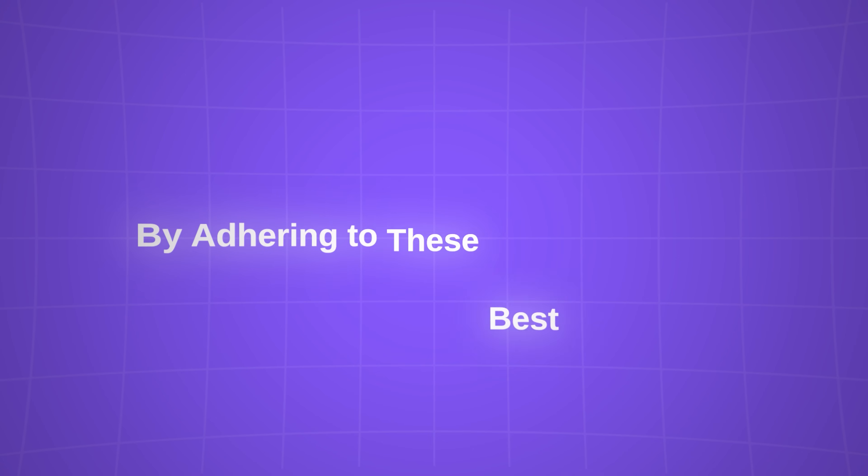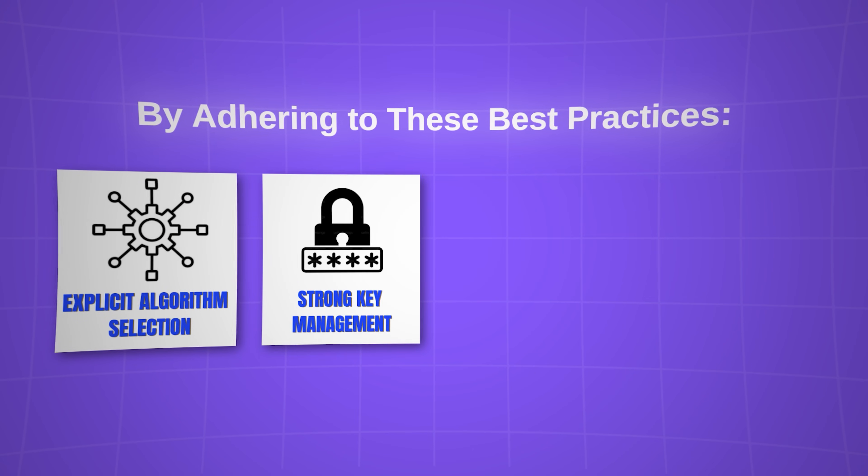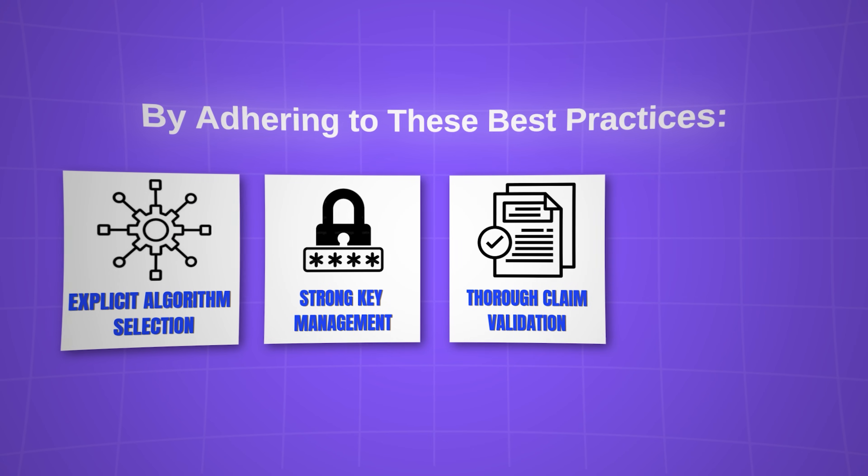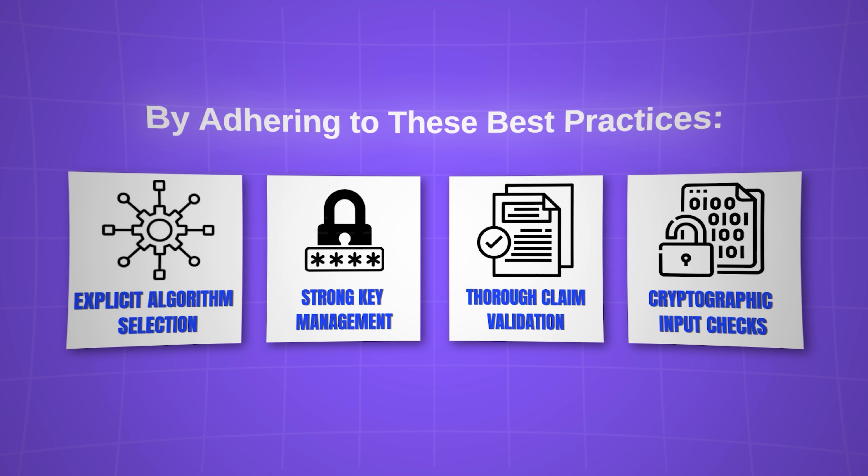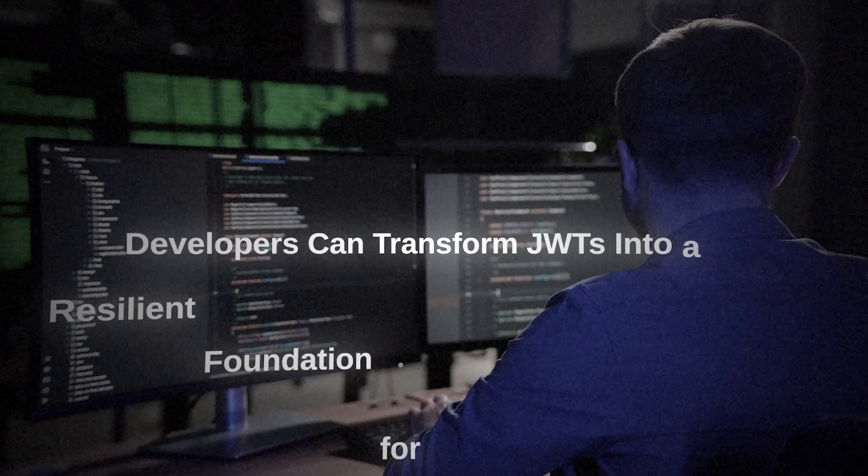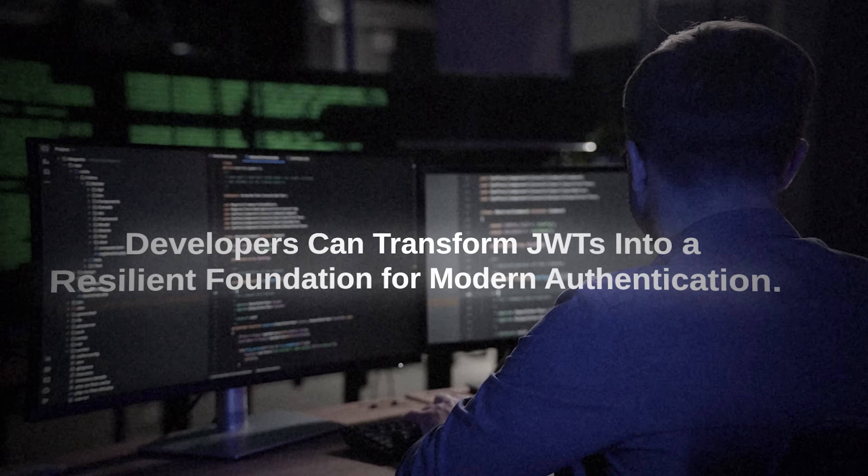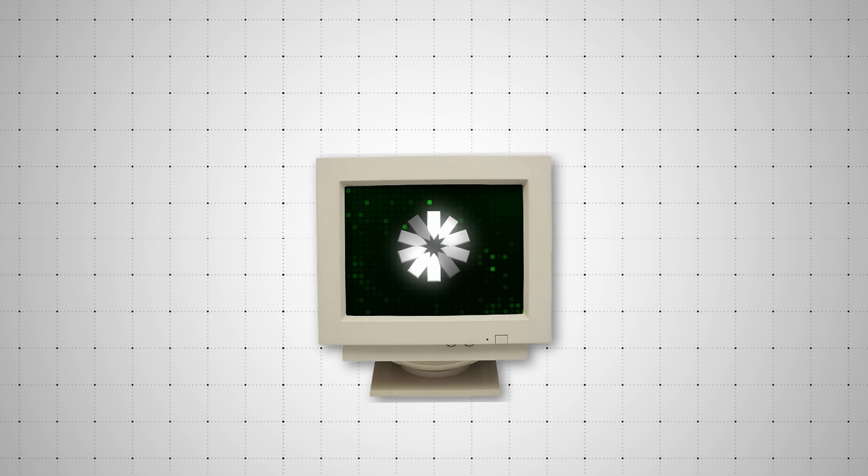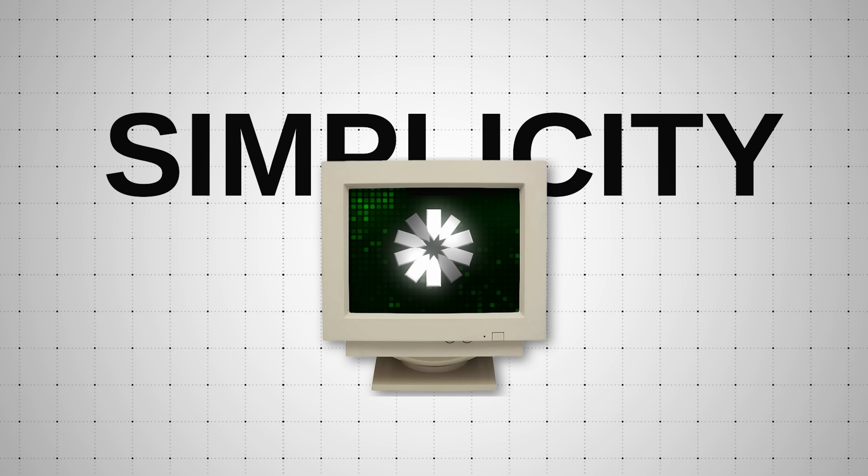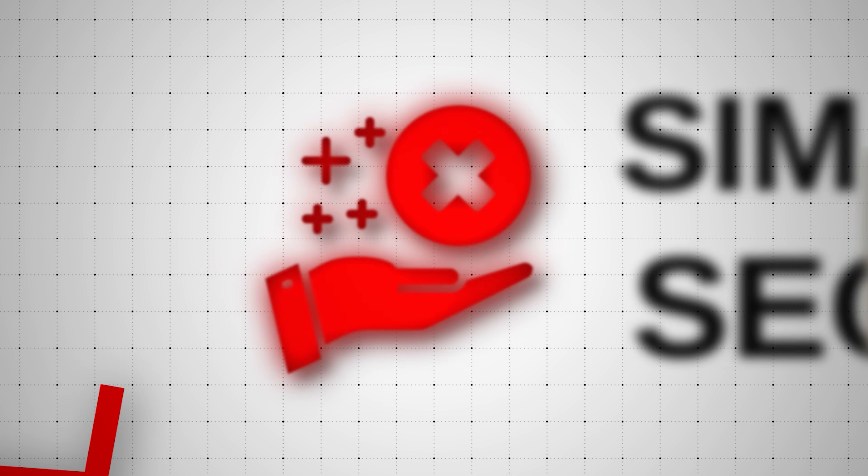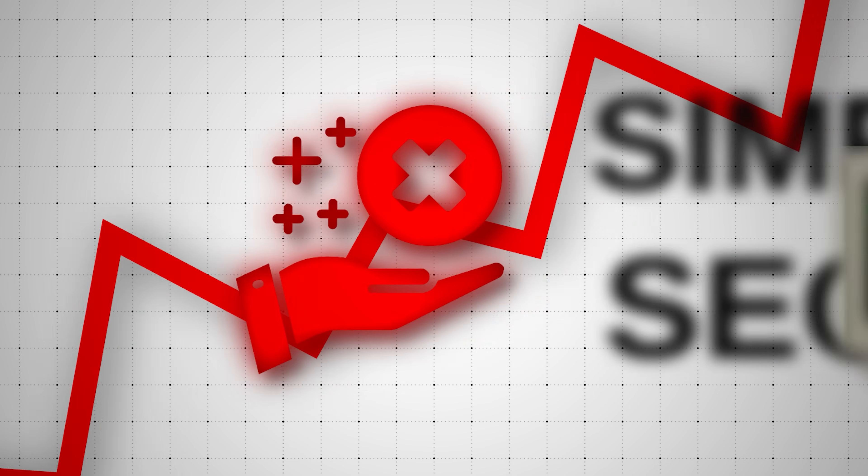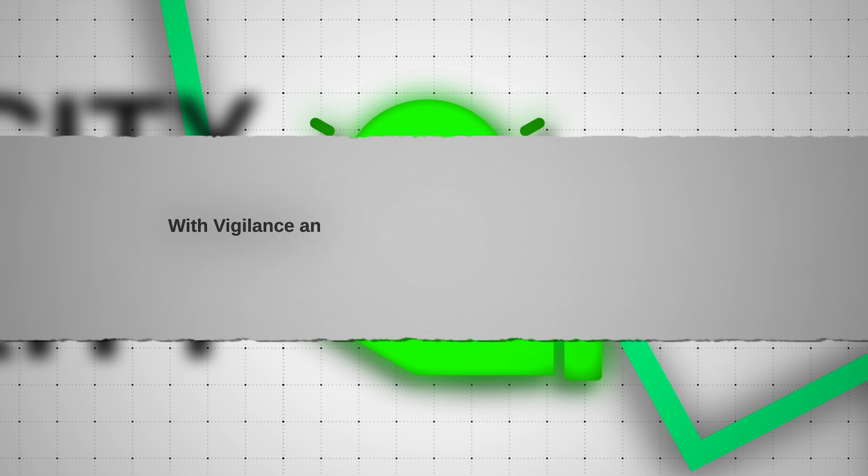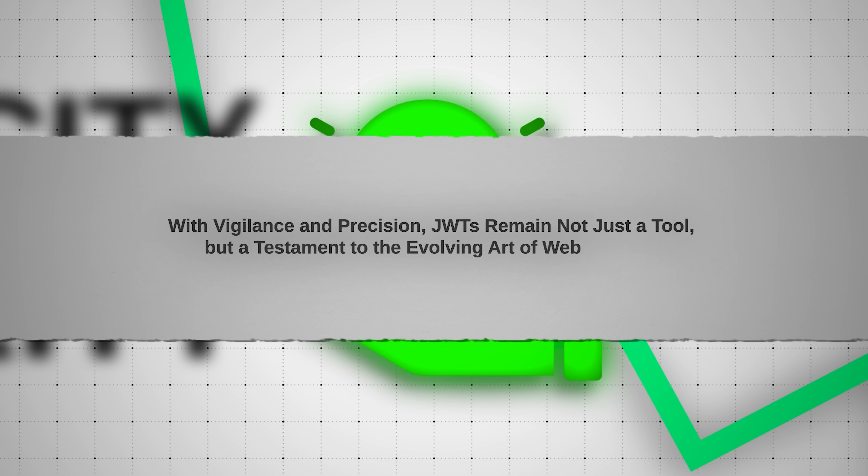By adhering to these best practices, explicit algorithm selection, strong key management, thorough claim validation, and rigorous cryptographic input checks, developers can transform JWTs into a resilient foundation for modern authentication. JWTs embody the delicate balance between simplicity and security. Used carelessly, they can amplify risks. Implemented thoughtfully, they empower developers to build scalable, trustworthy systems. With vigilance and precision, JWTs remain not just a tool, but a testament to the evolving art of web security.